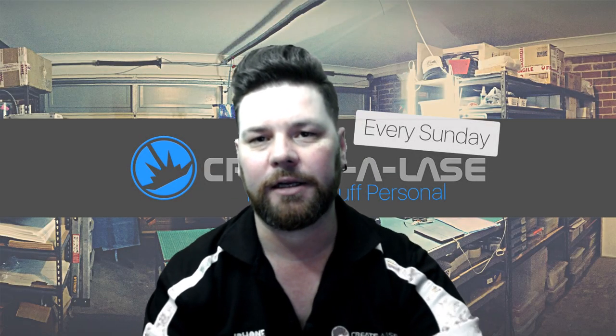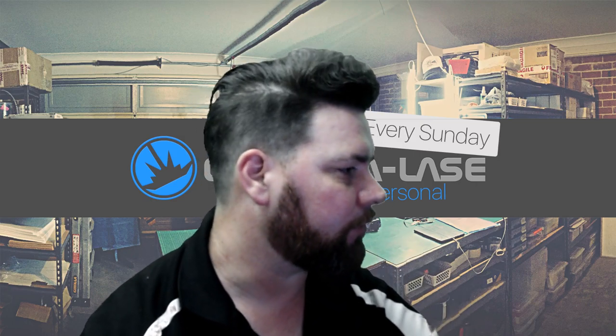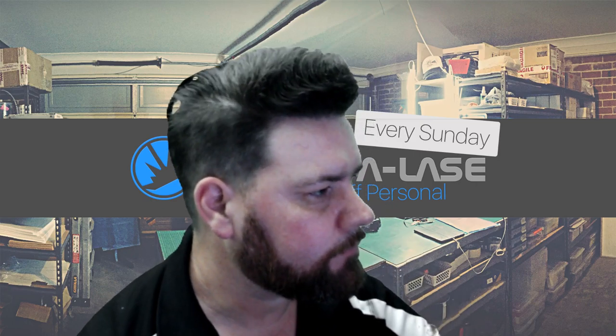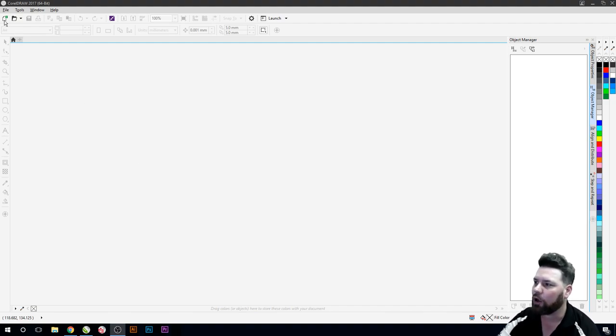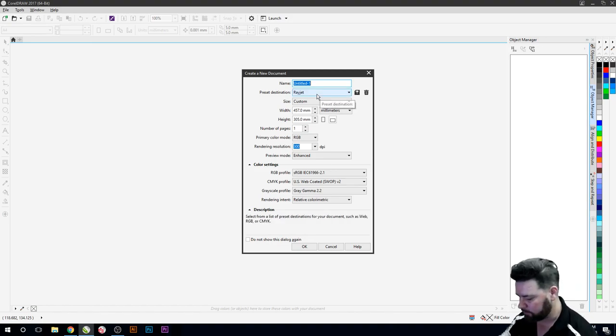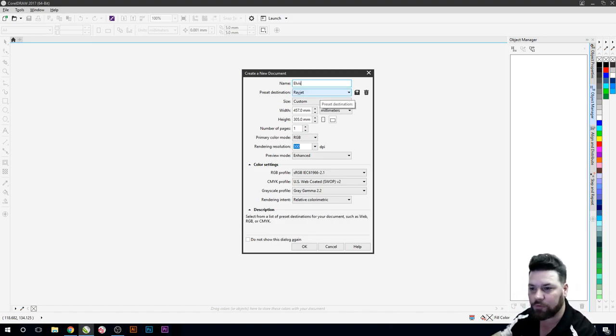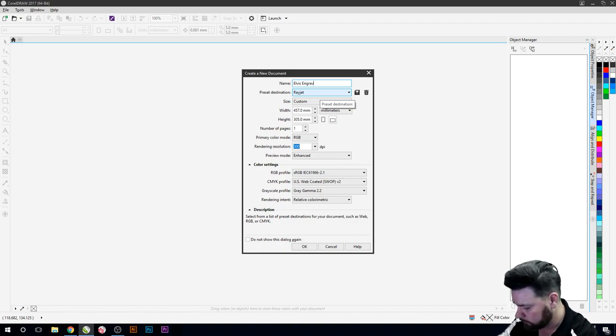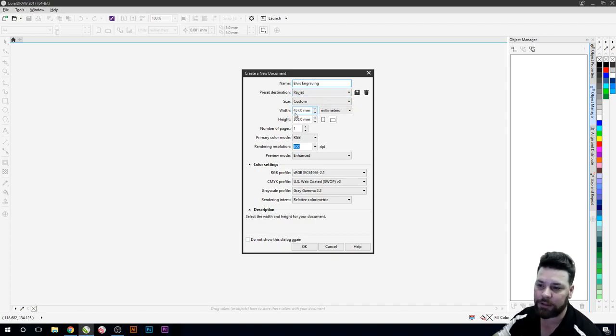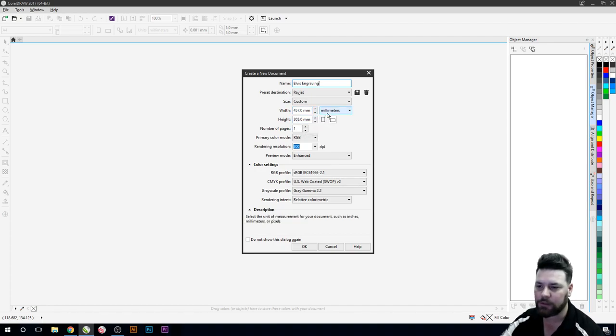So what we're going to do to get this image ready to laser engrave is just head over here into CorelDRAW and what we'll do is open up a new file. We'll label this one to be Elvis because we're going to use an Elvis image, so Elvis engraving, and we're going to make sure that the file size or the page size is 457 by 305 millimeters because that's the size of what our laser bed is.